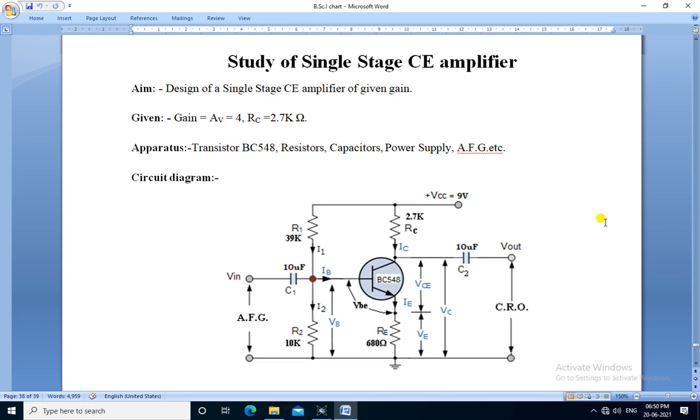Hello friends, we are going to perform the practical study of a single stage CE amplifier. A design of a single stage CE amplifier of a given gain.